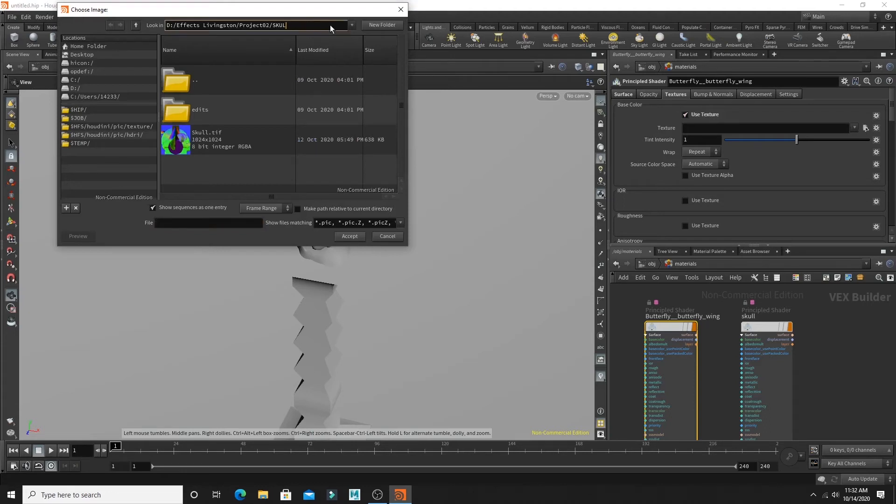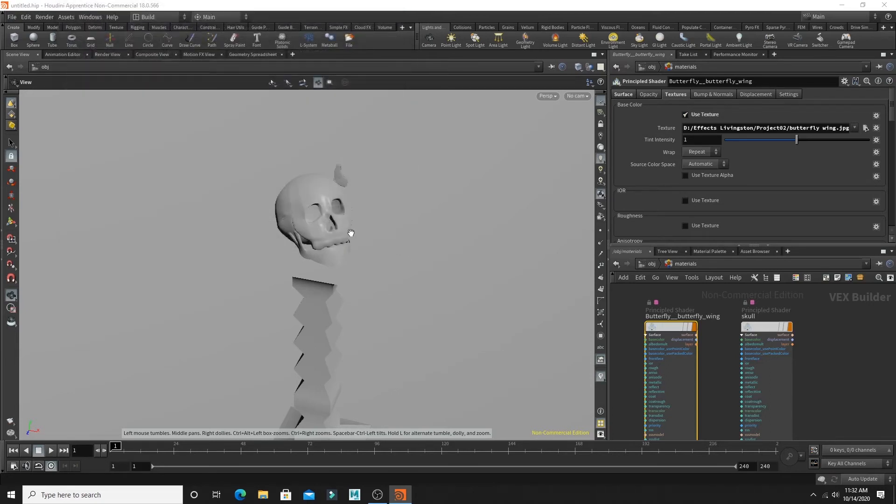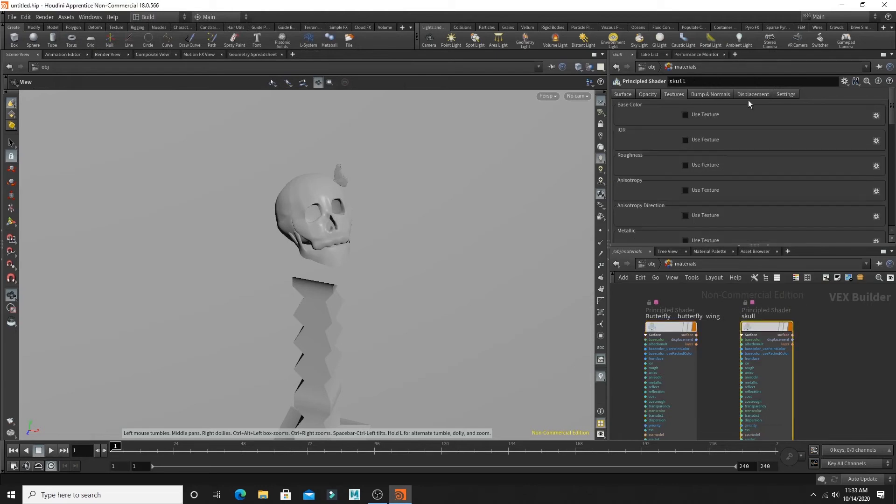And I just have to find where my image is located. Select the image, hit accept. And now you've linked that image to your texture. And I'm going to move on to the skull texture.